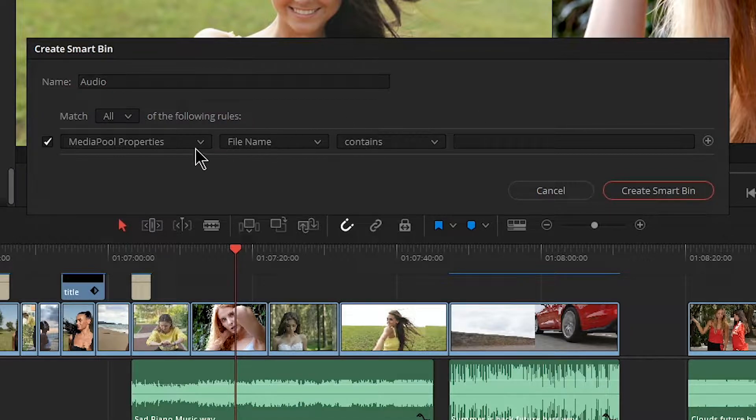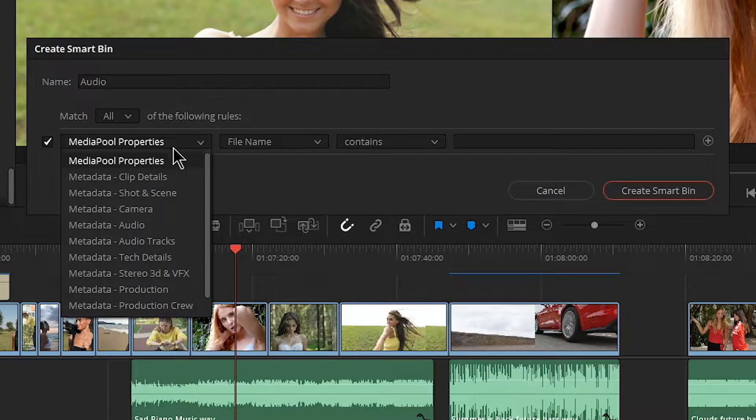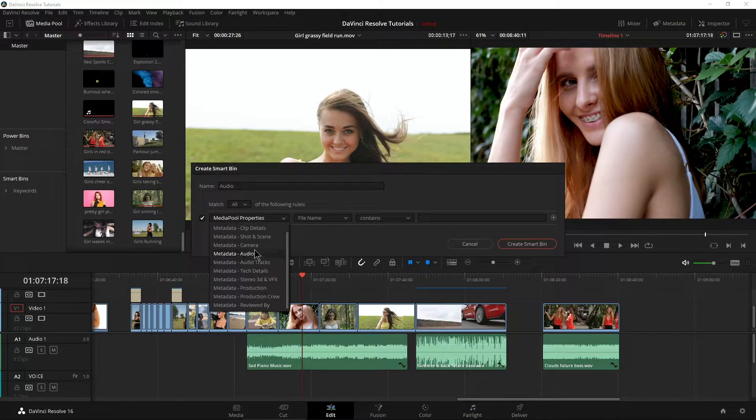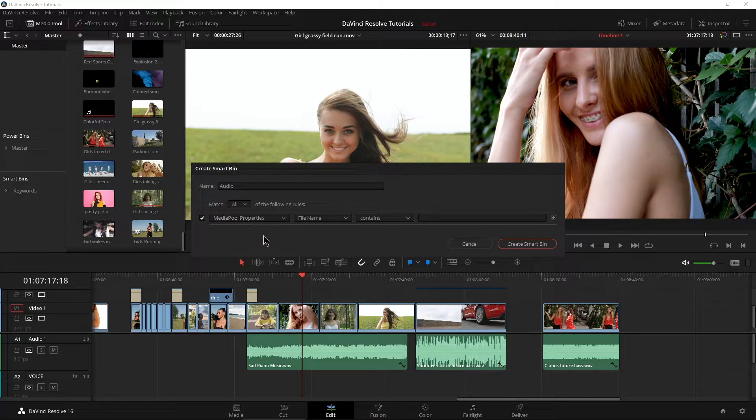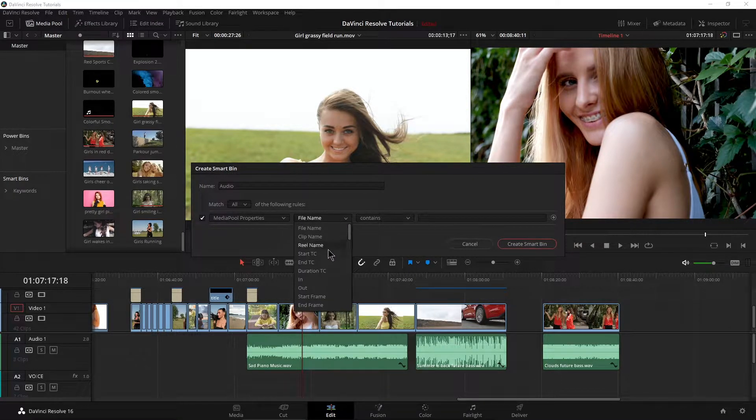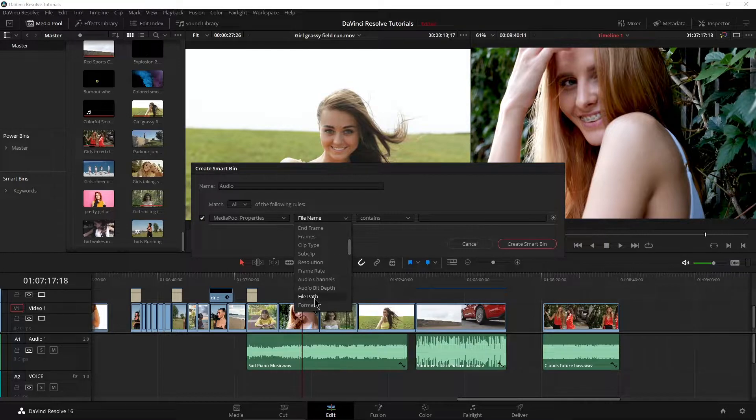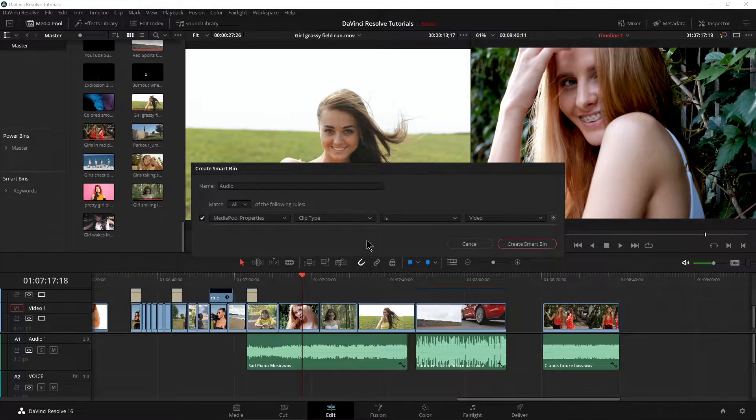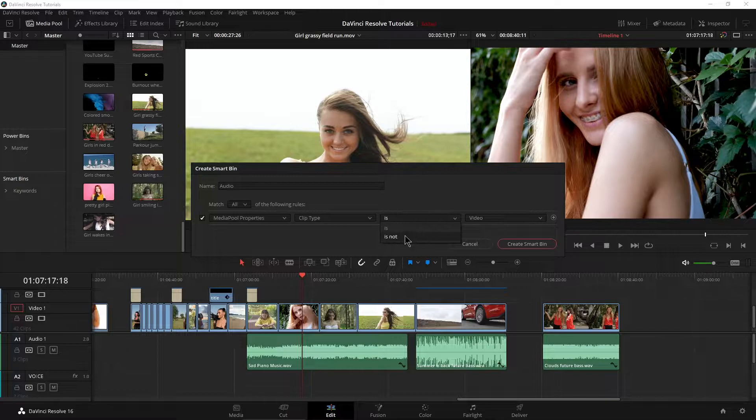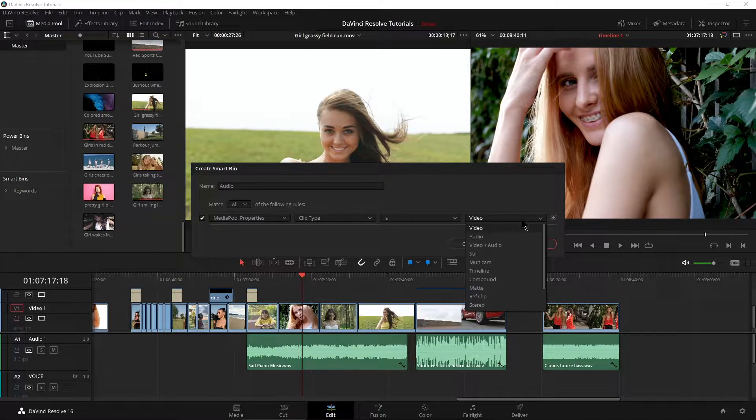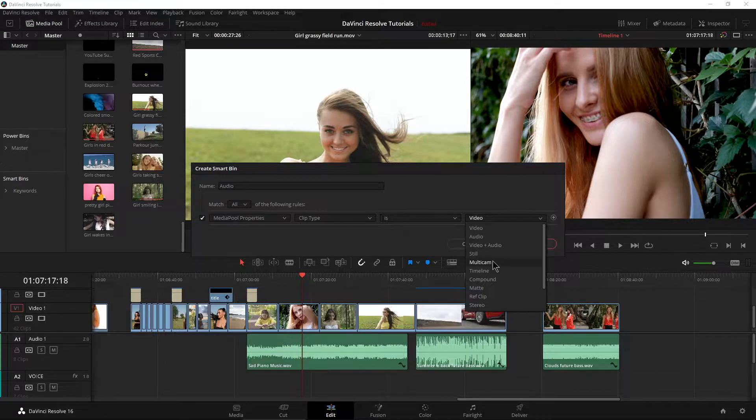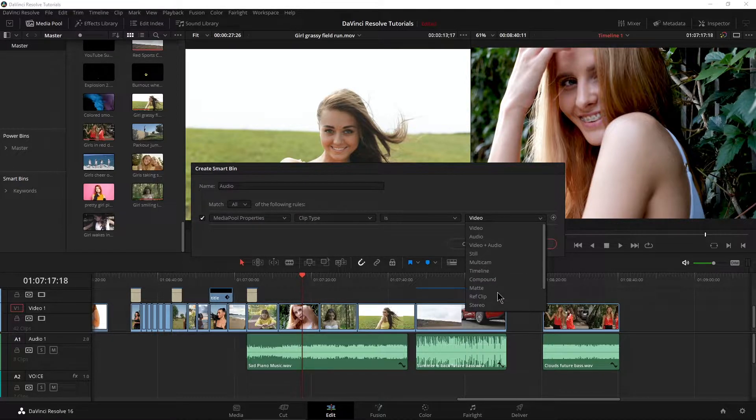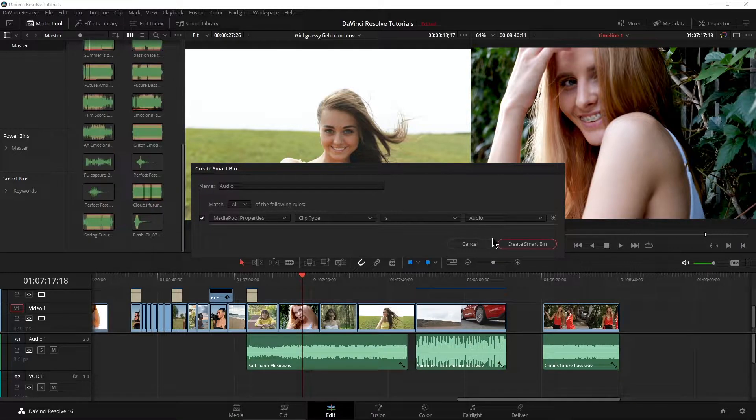Now down here we have a bunch of different options to choose from in our dropdown. So media pool properties or a bunch of different metadata here. For this we want media pool properties. And instead of file name, let's come down to clip type. Now is or is not we want is and drop down here we want audio. Now you'll have to come in here yourself and check out all of your different options. But what we want is audio.